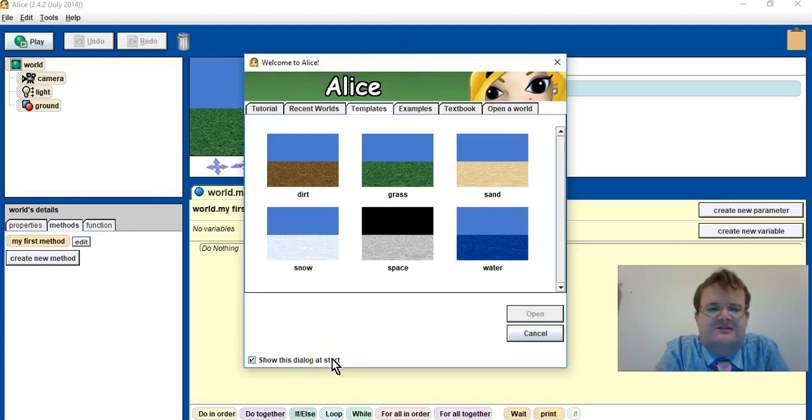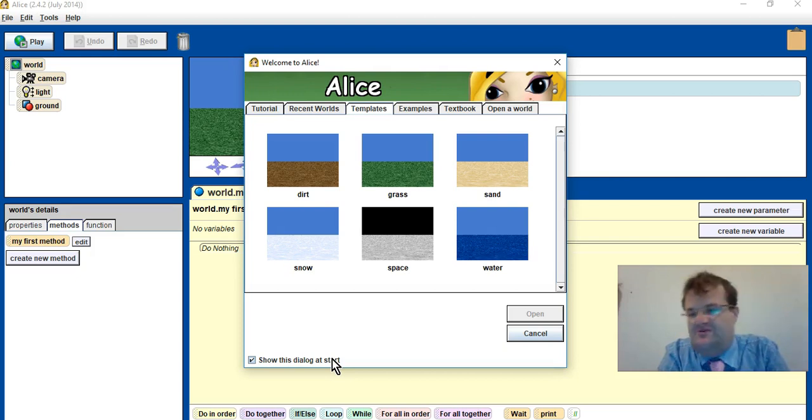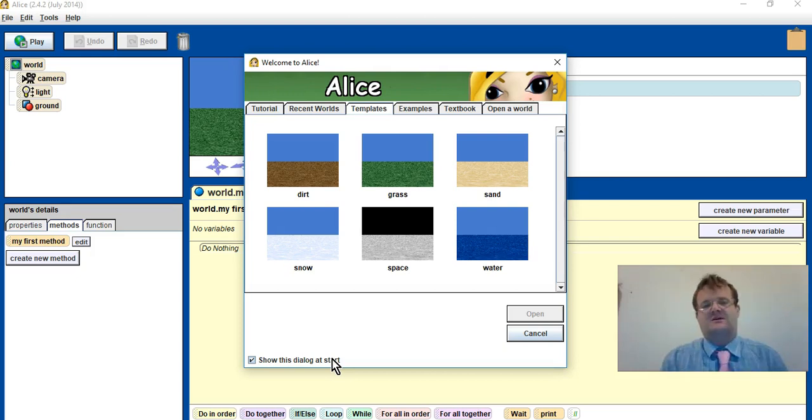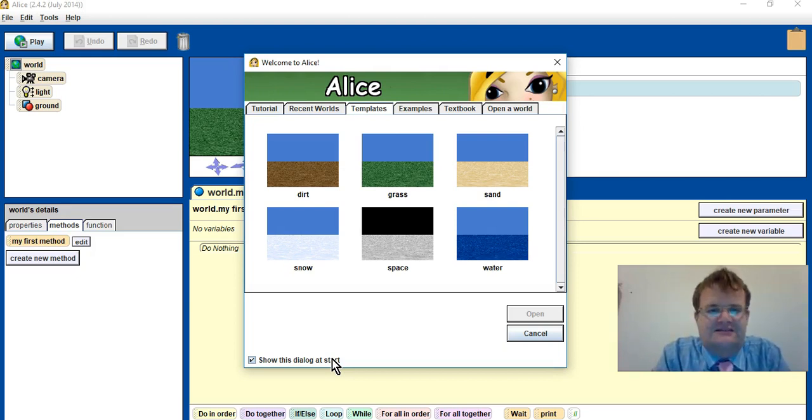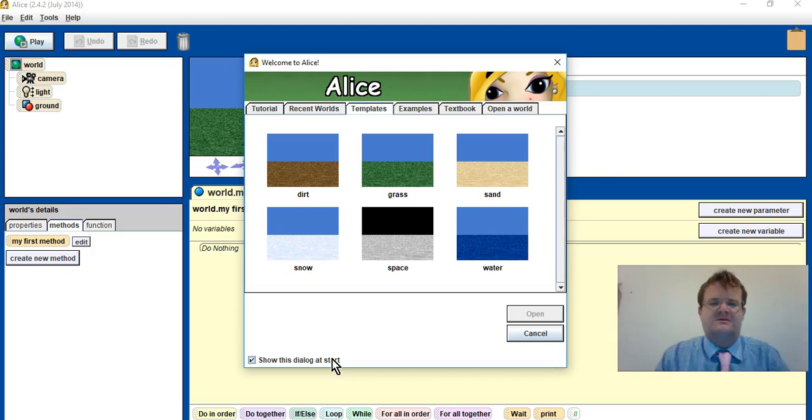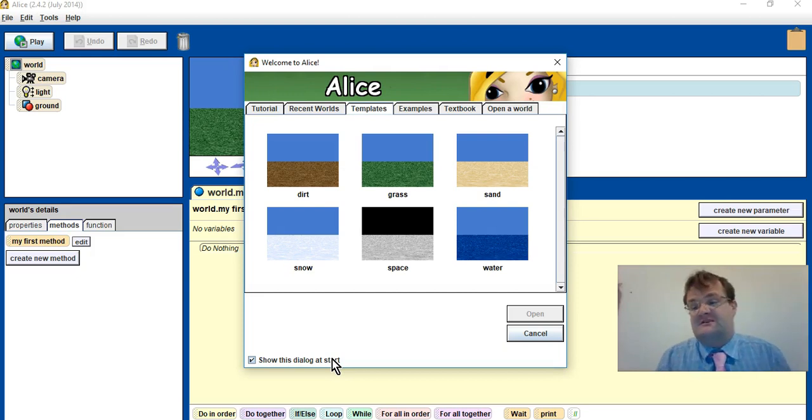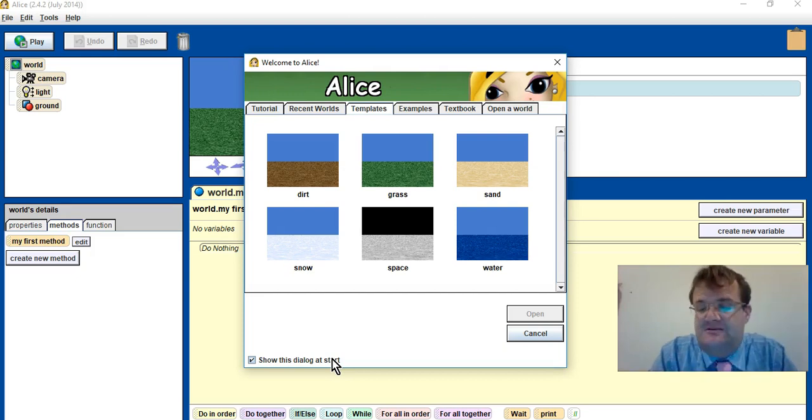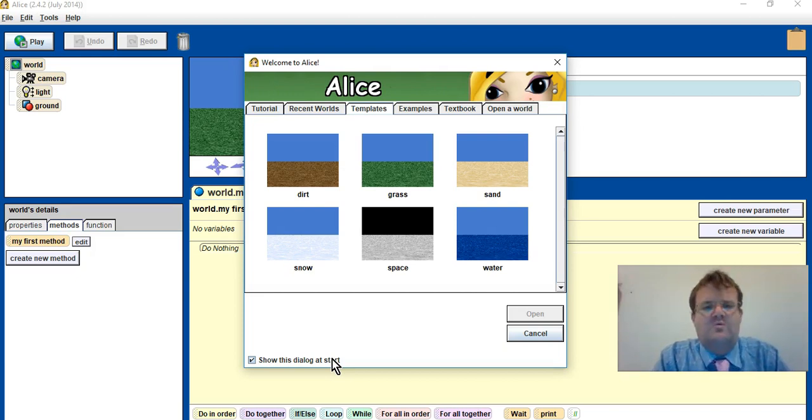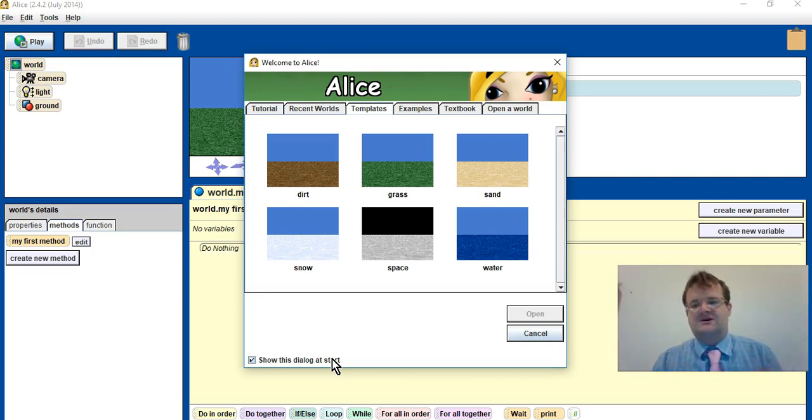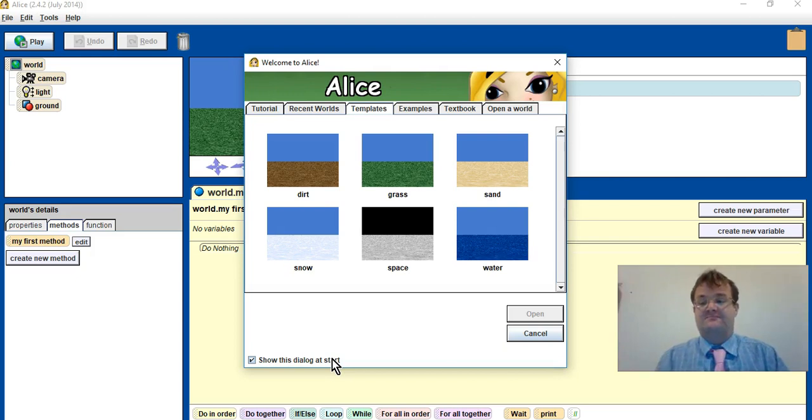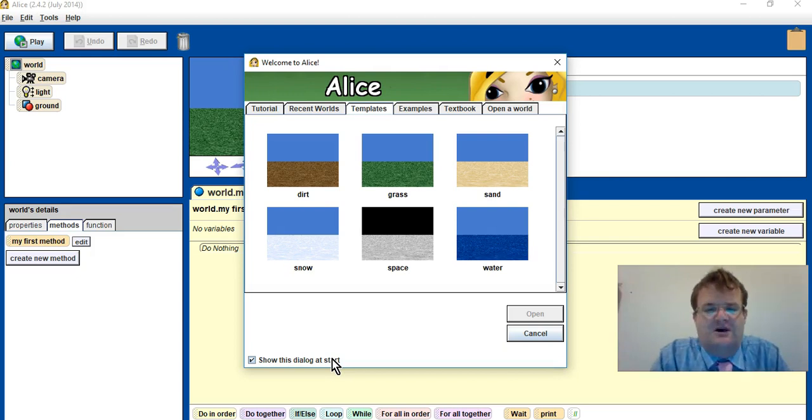Hi and welcome to this lesson on computing. Today we're going to be learning how to use Alice's interface to program, basically to reinforce what you learned in the previous lesson when we moved Garfield to John in a walking fashion.